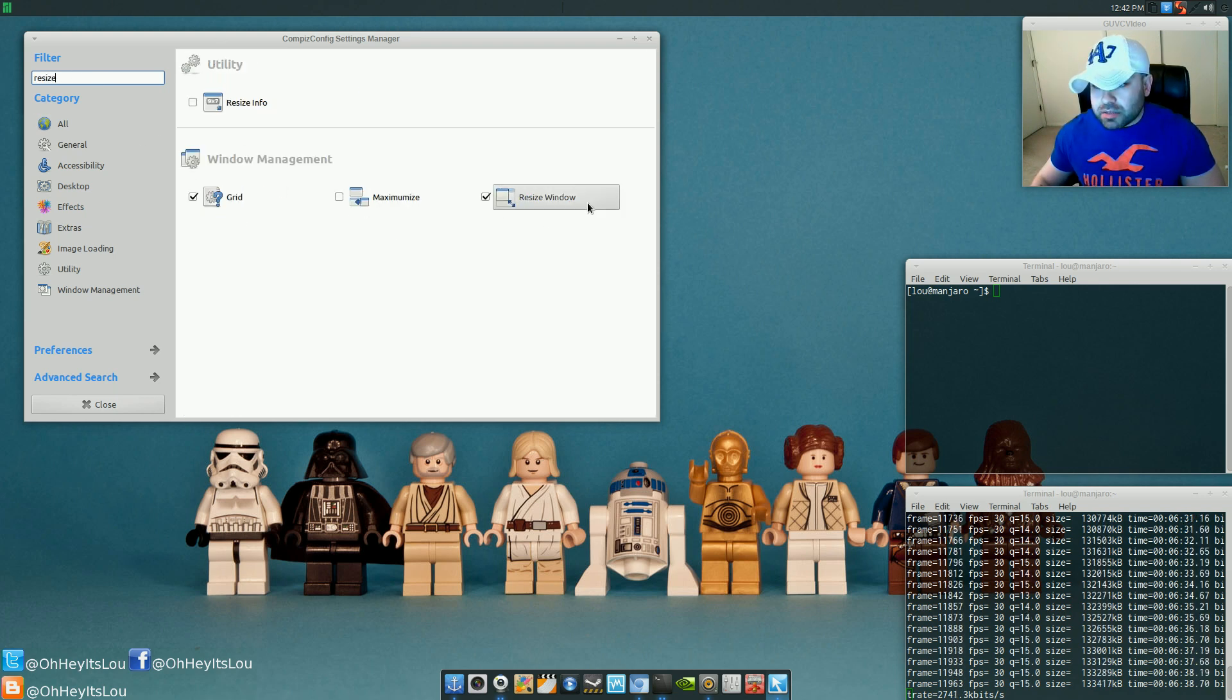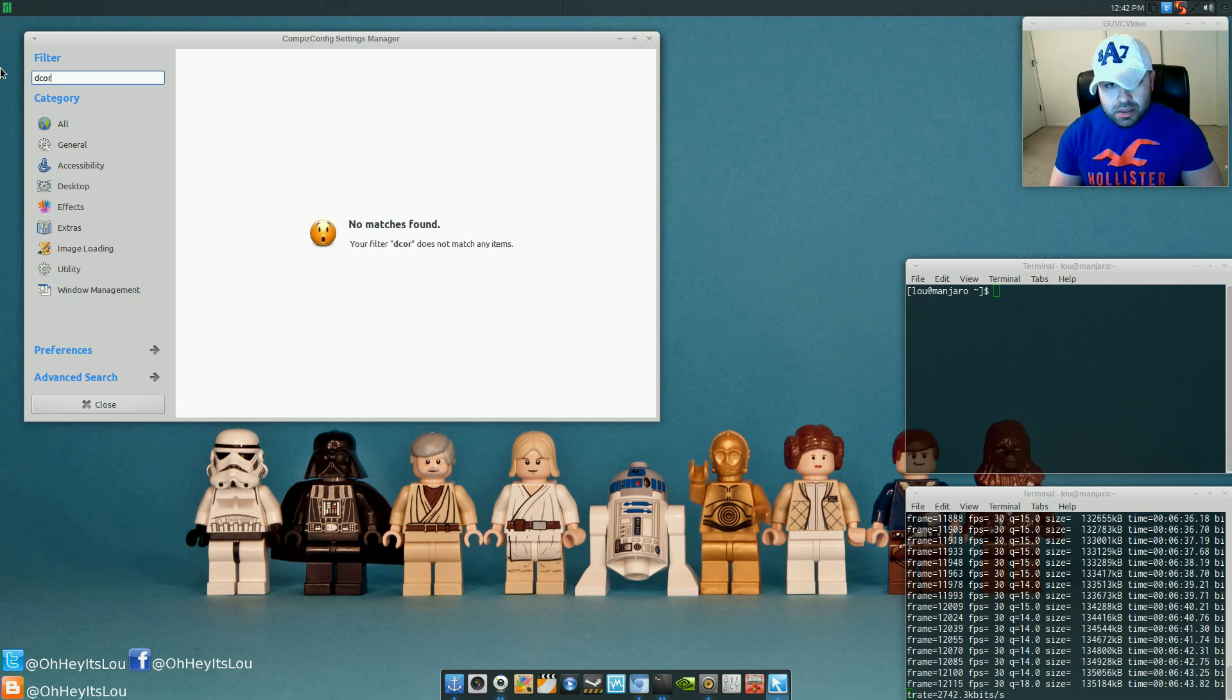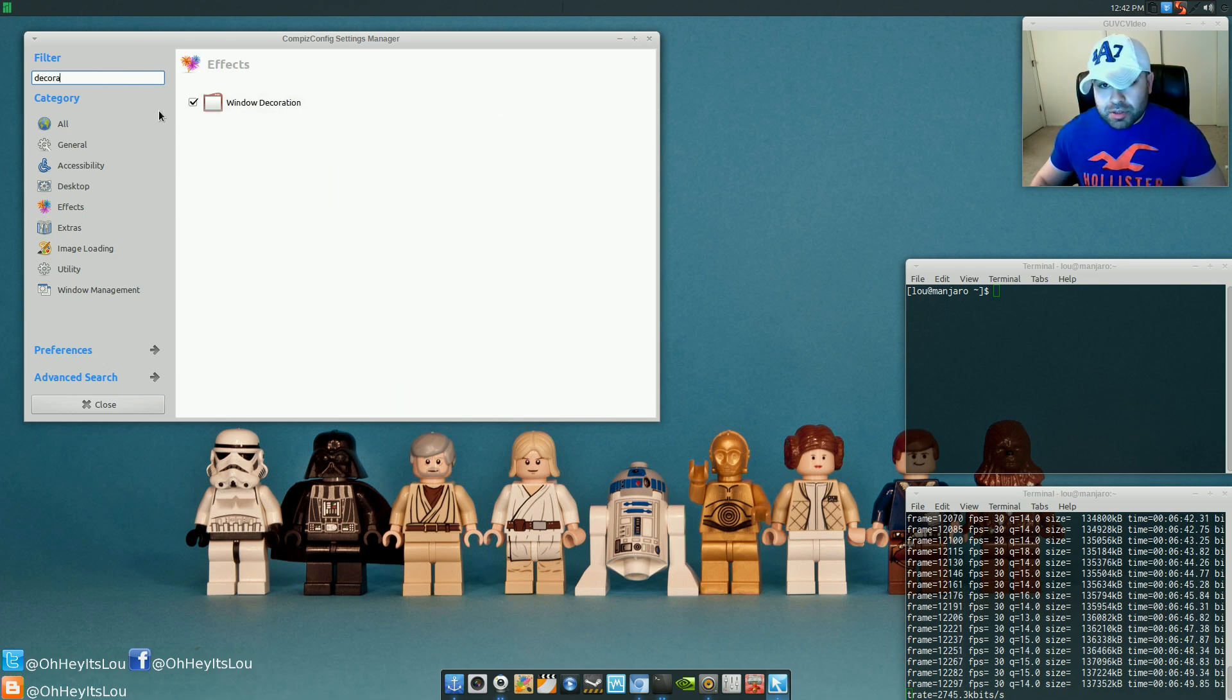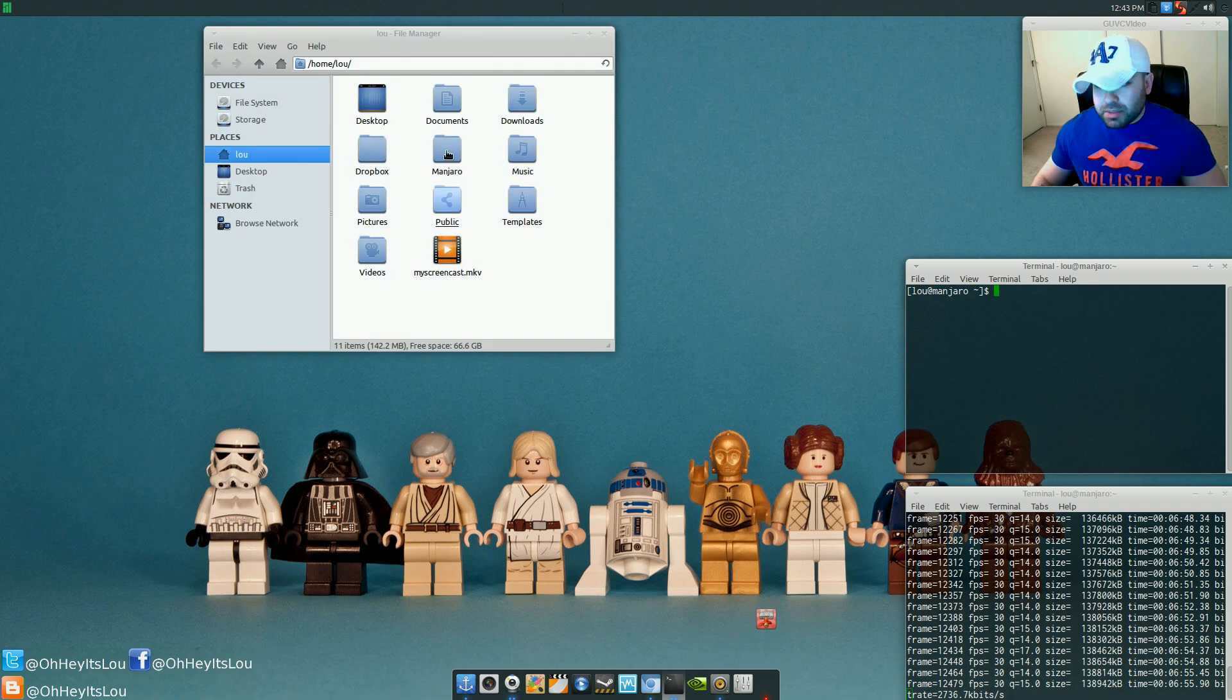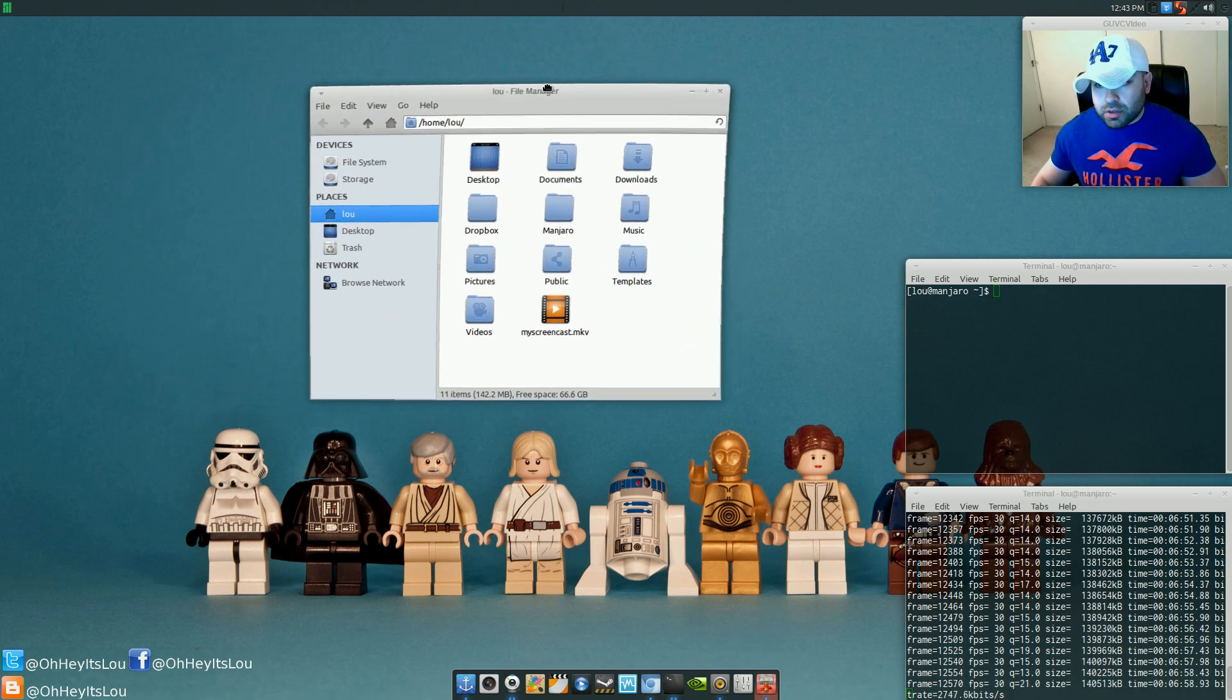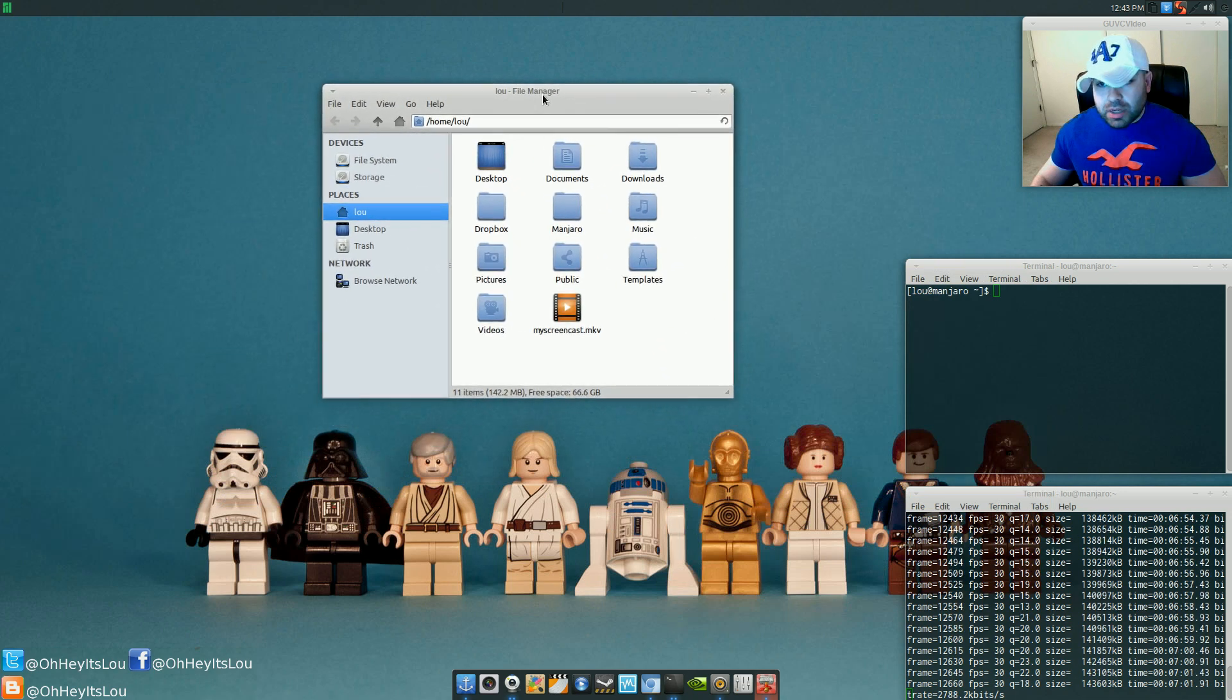And then one thing it doesn't mention, and you do have to select this, if you type in Decoration, or Start 2 anyway, it's going to pull up Window Decoration. Make sure that's enabled. Okay? Once you do that, all right, it's going to be able to load Compiz, and you're going to get all your window borders back, and so on.